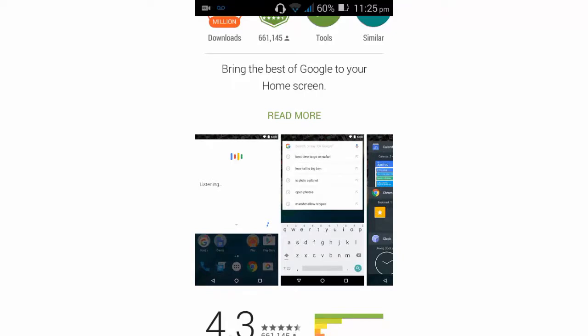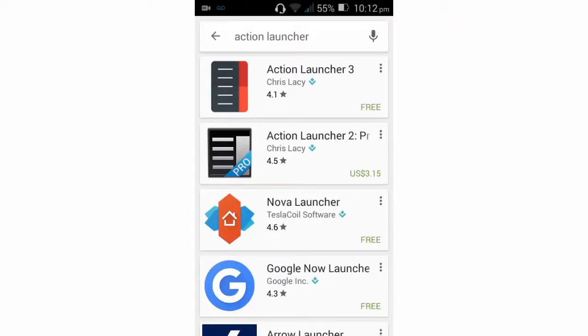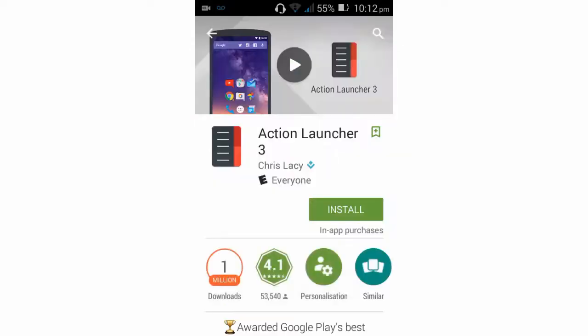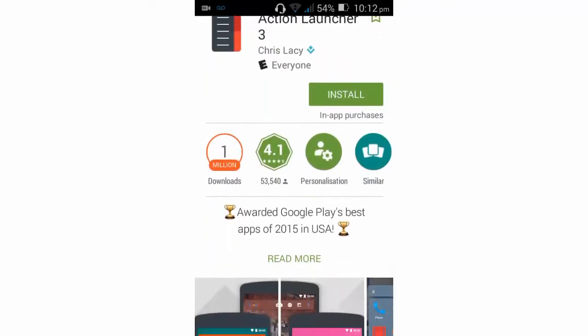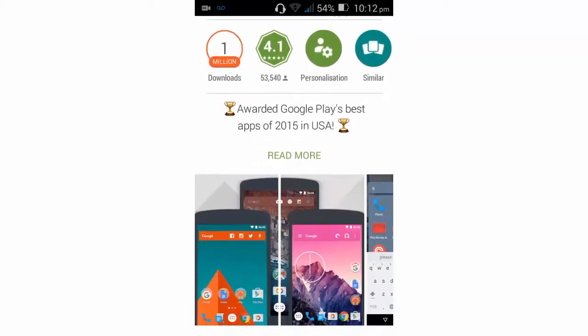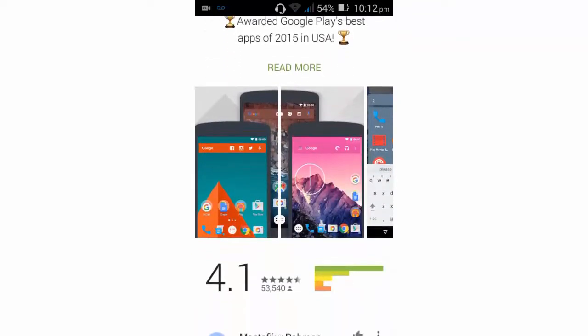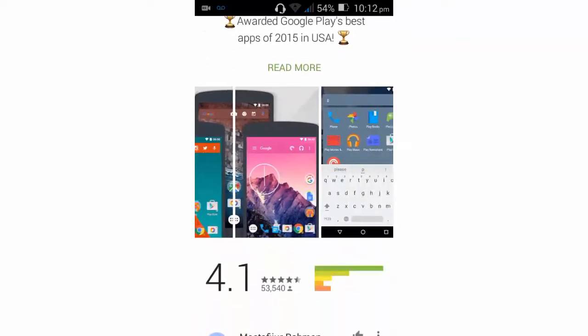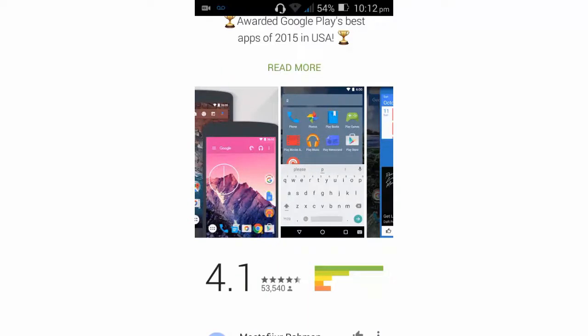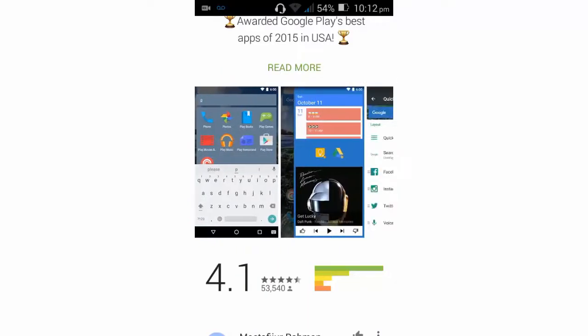The second one is Action Launcher 3. This is one of the best launchers for Android phones as it provides features like changing the dock and easily customizing the app drawer. You can